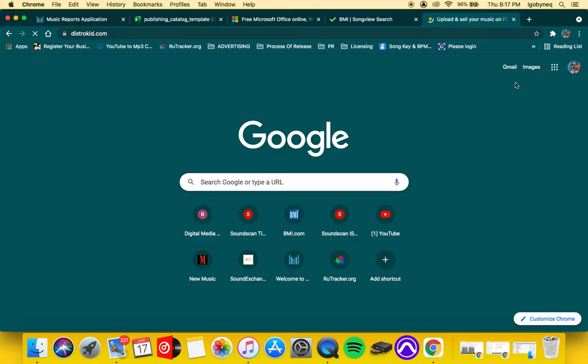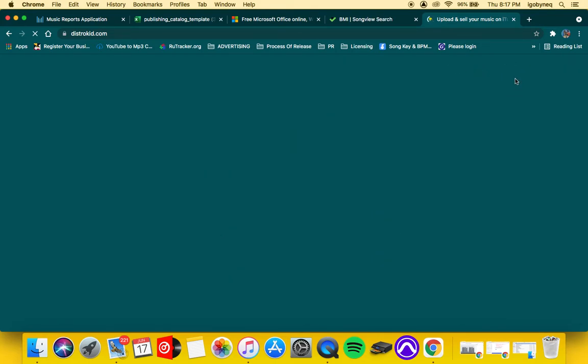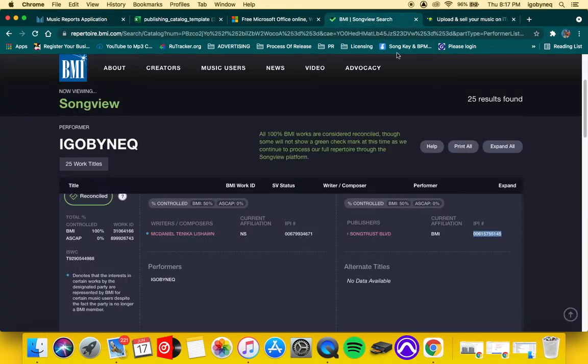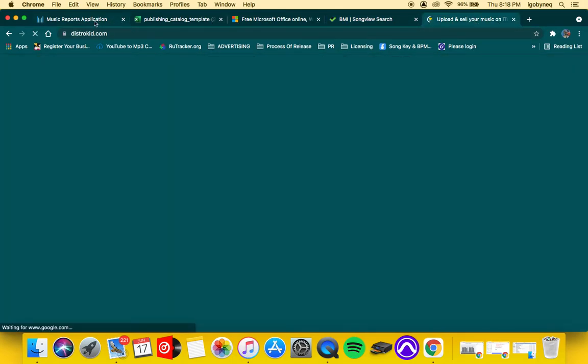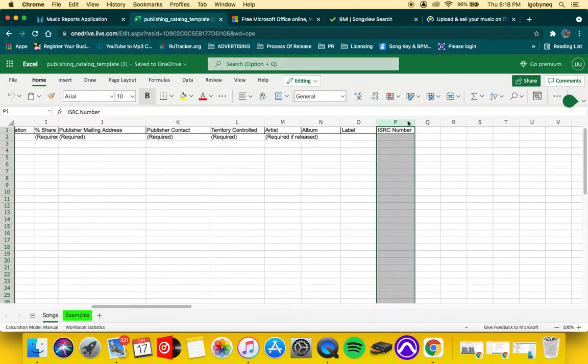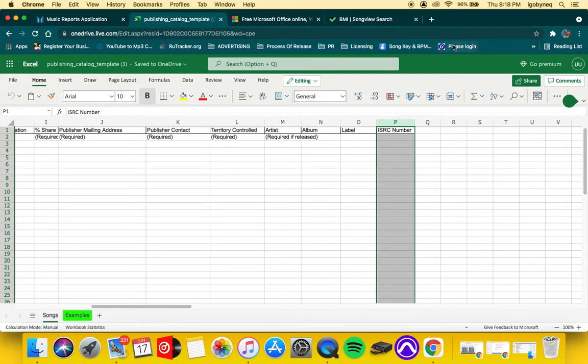I want to sign into the DistroKid account. Hopefully I can get in because I always have issues with getting on DistroKid. But an ISRC is found in your DistroKid account, and that's what you're going to enter right here. Yeah, it's taking a while.